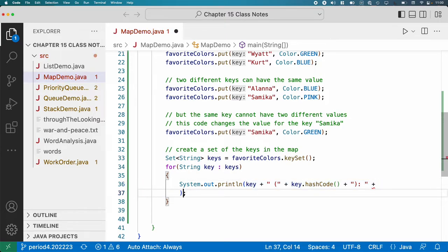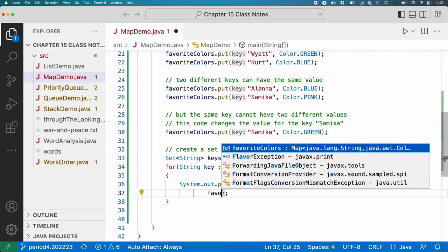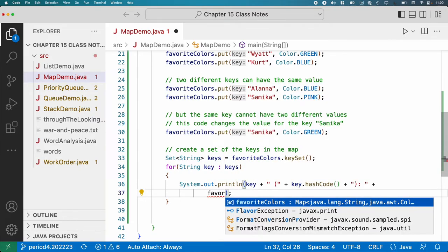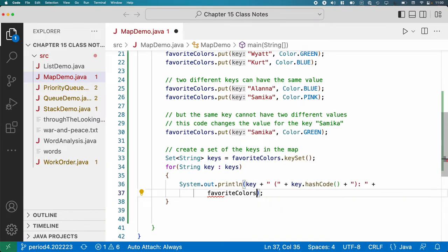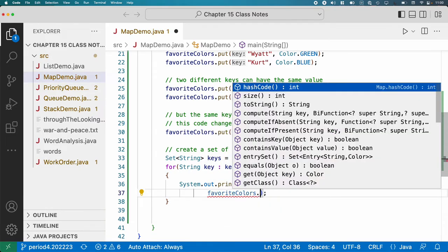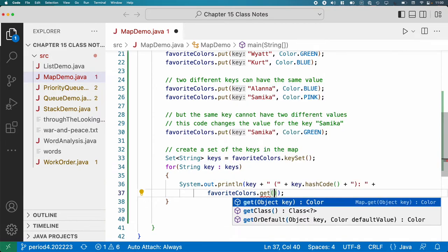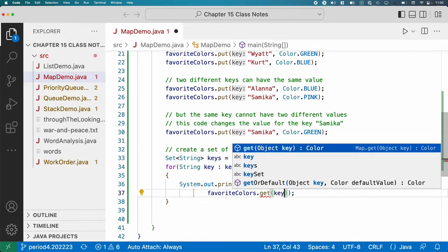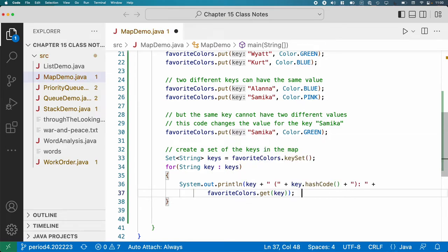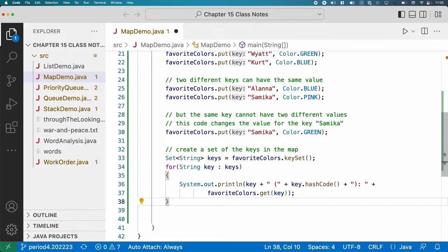And then I will also print, oh, do the get method and specify the key. So I'm going to print the key, the hash code, and the value.